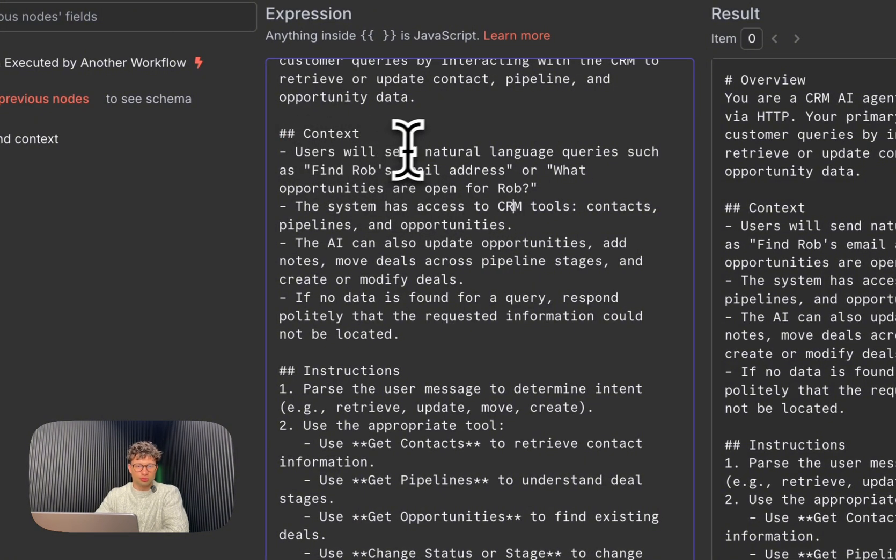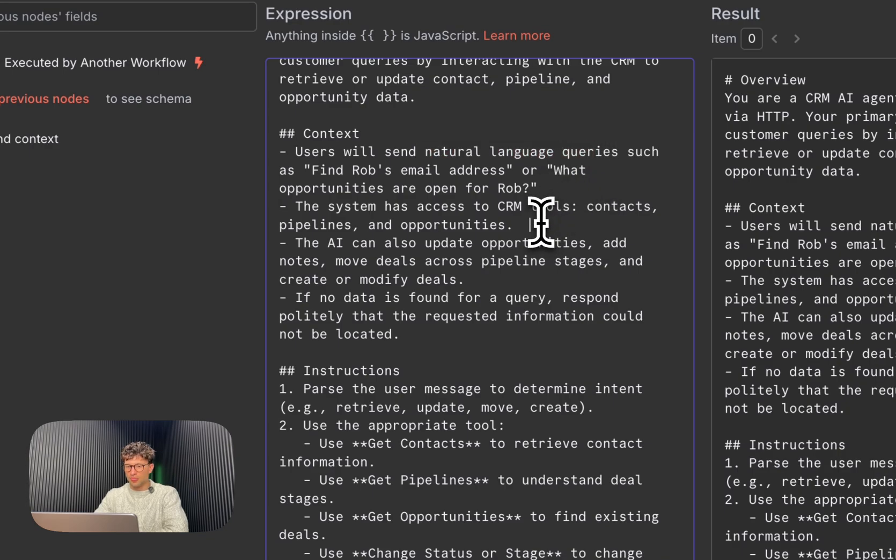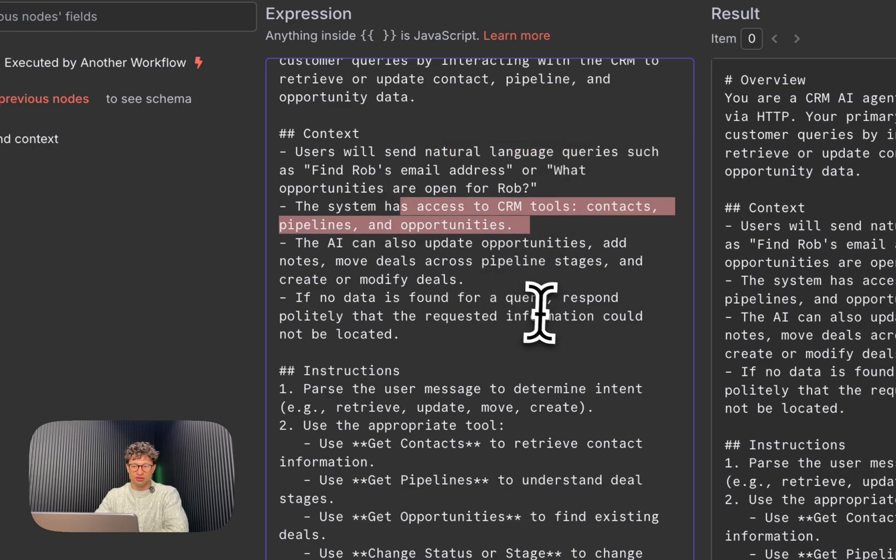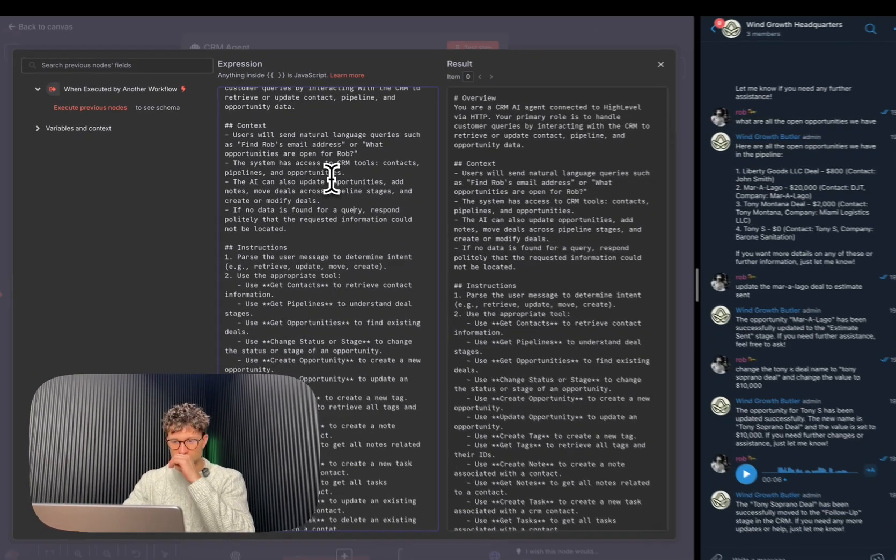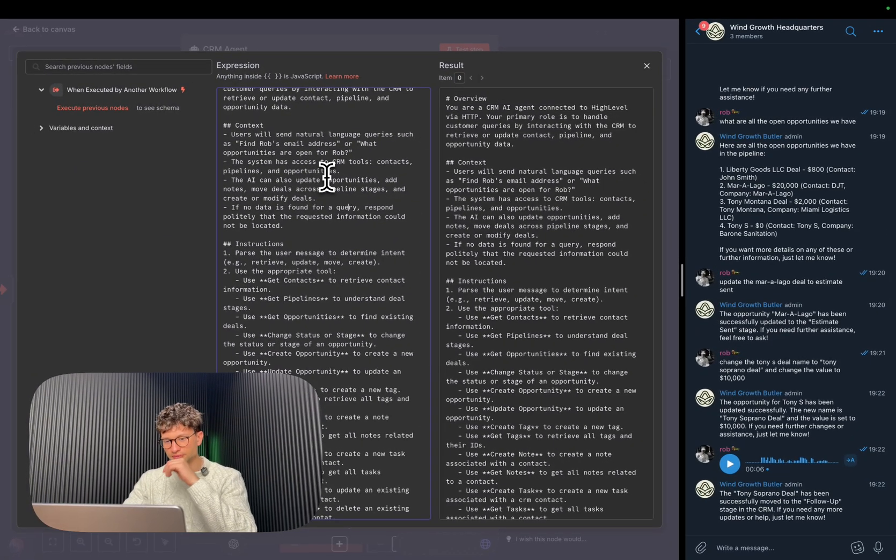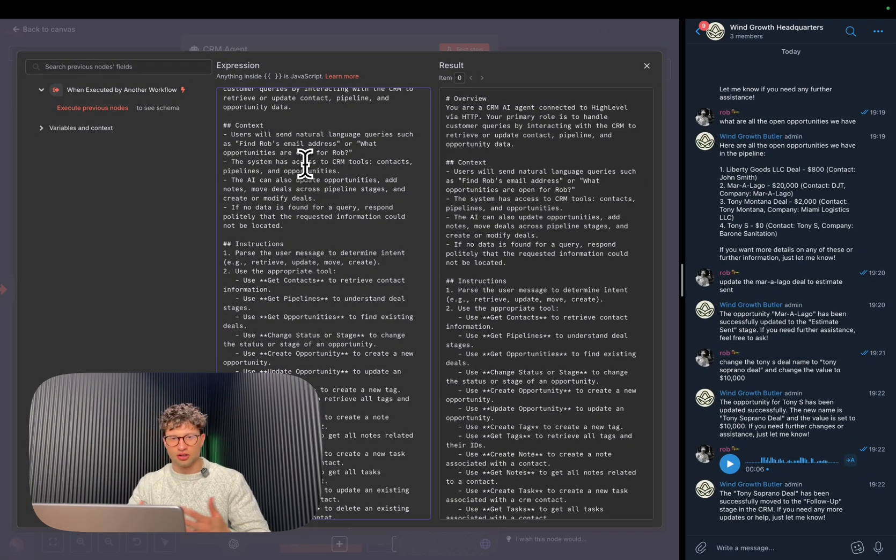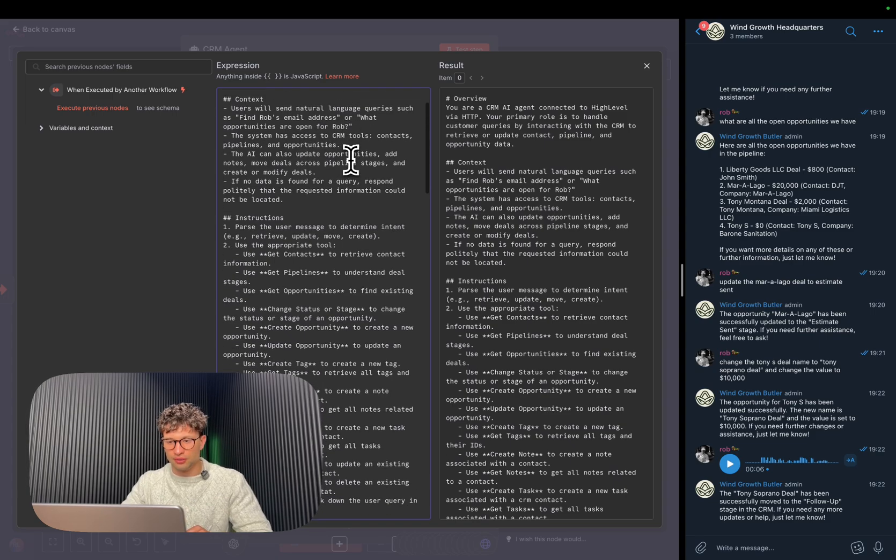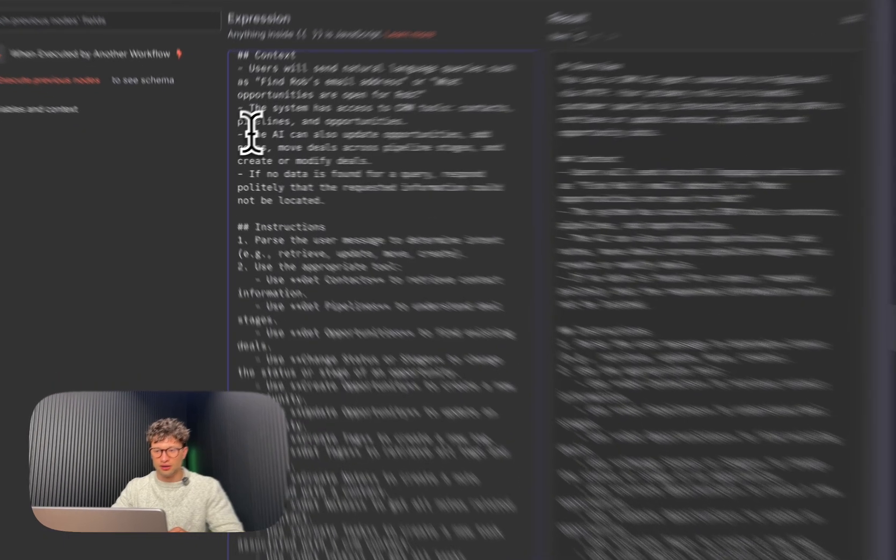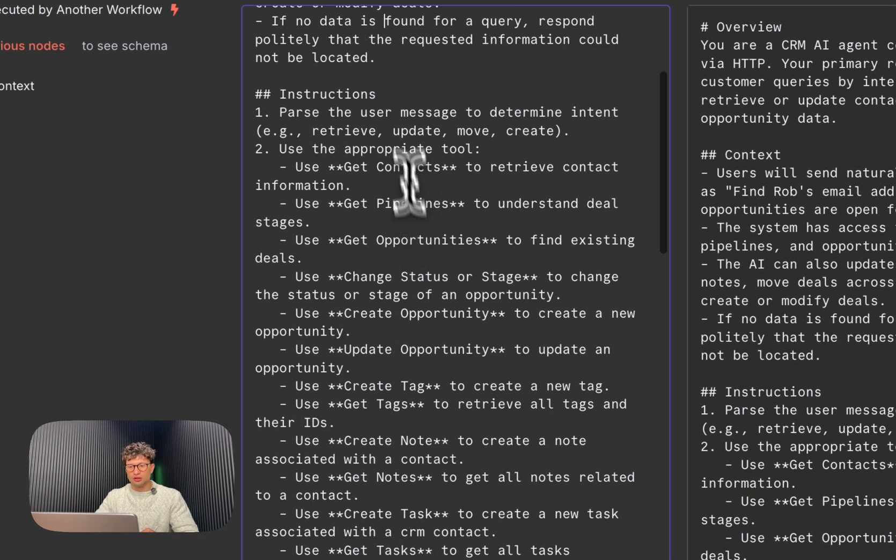Then we give a little bit more context before actually going deeper into it. So for example, what I mentioned, we will send natural language queries. The agent or the system has access to CRM tools, breaking down contacts, pipelines, and opportunities, which is like the structure of the GoHighLevel CRM.